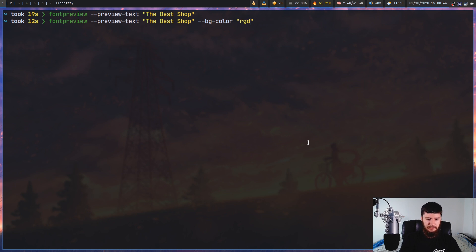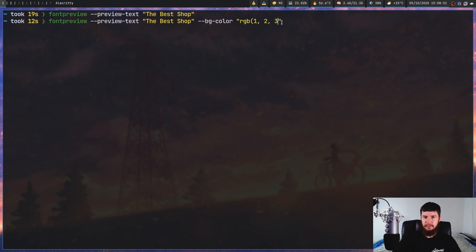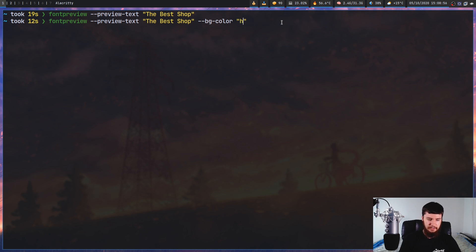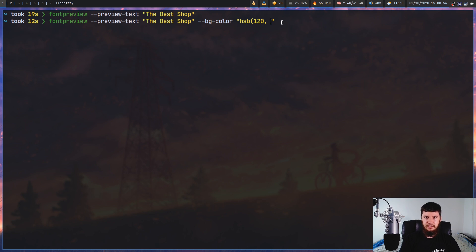Or we can use an RGB value. So that'll be like RGB. And then a value, another value, another value. So red, green, blue. We can use a HSB value. So that is Hue Saturation Brightness. That takes in a value here. It takes in a percentage of some sort. And then it takes in another percentage.